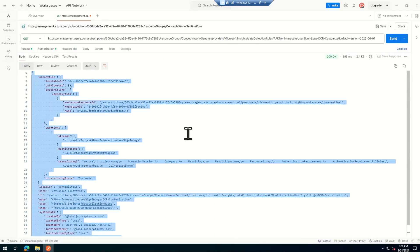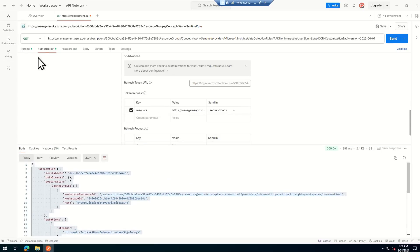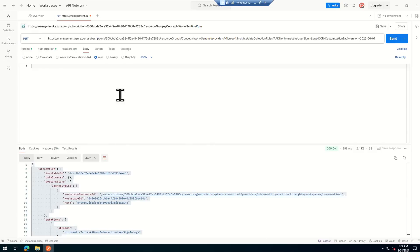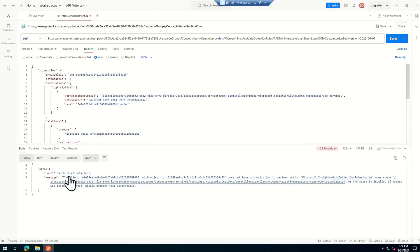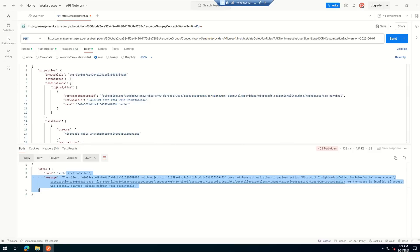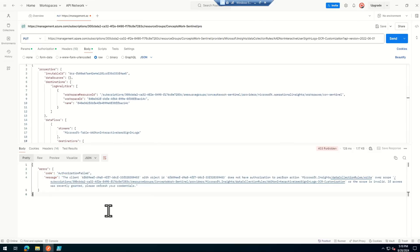Now I'll request a new token with client credentials, delete the old tokens, name this one 'app-token', and click Get New Access Token. I'll use this token and send the request — this time I get the response without any user interaction. If I try a PUT or PATCH request, it will fail because the application only has Reader permission.